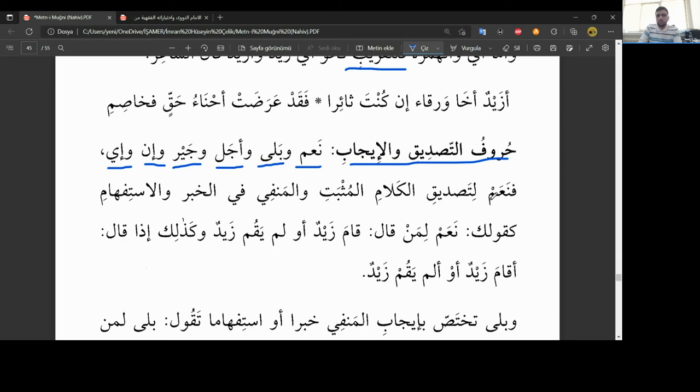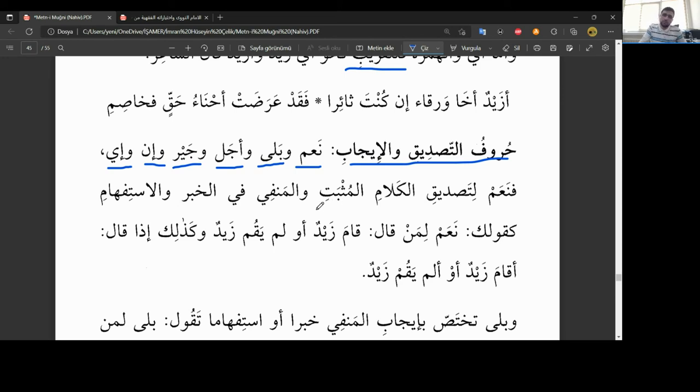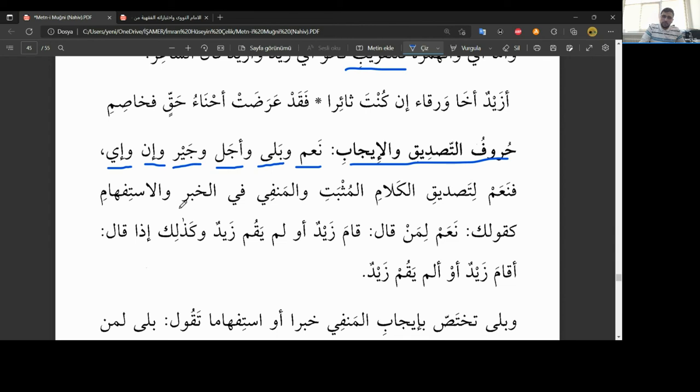Demek ki tasdik ve icab harfleri, onaylama ve cevap verme harfleri şu altı tanedir. Bunları tek tek şimdiye açıklayacak. Bunlardan na'am harfi li tasdikil kelami musbeti vel menfiyi fil haberi vel istifami. Li tasdikil kelami. Daha önce geçmiş olan bir kelamı tasdik etmek için ama hangi kelam? El musbeti. Olumlu olan bir kelamı vel menfiyi ve olumsuzu da. Yani olumlu olsun, olumsuz olsun. Her iki kelamı da ne yapıyor? Tasdik ediyor. Mesela birisi bir şey söylüyor. Olumlu şekilde konuşuyor. Mesela diyor ki Zeyd gitti, sen na'am diyorsun, evet Zeyd gitti. Ya da menfik var, Zeyd gitmedi diyor. Lem yesef, sen yine na'am diyorsun. Evet gitmedi, onaylıyorsun.